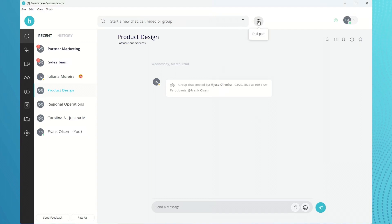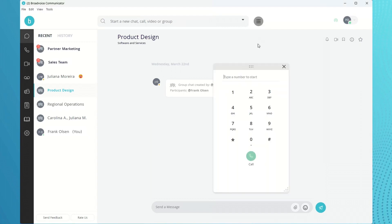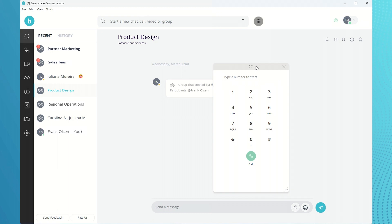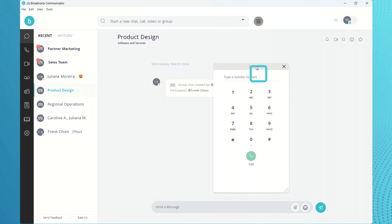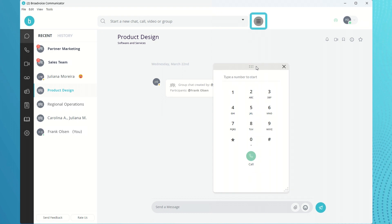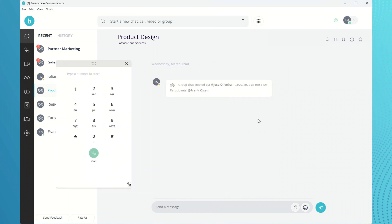Our new Dialpad makes it easy for users to dial ad-hoc numbers that are not saved in the company directory or your contacts. The softphone is easily accessible through a button on the top bar and can be dragged or resized anywhere in the app.